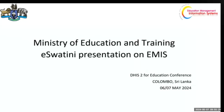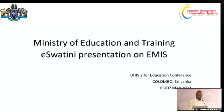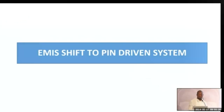Good morning everyone. My name is Peter Gambole from the Kingdom of Eswatini. I'm here to present on the EMIS shift in the Kingdom of Eswatini.